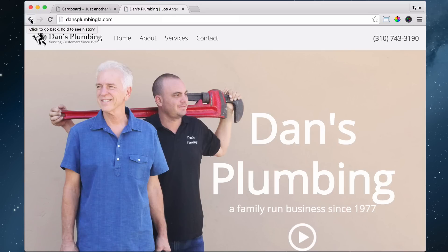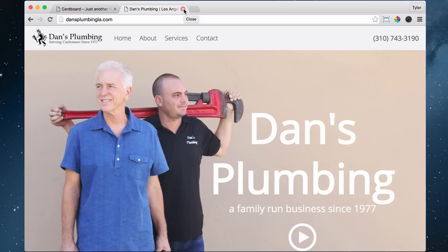So when people are searching on Google for Los Angeles Plumber, this has a chance to come up. So you definitely want to think about what kind of keywords you want in your site title and tagline.